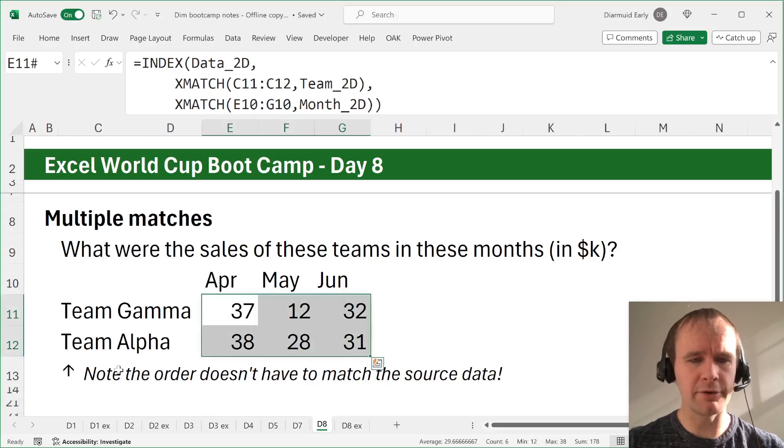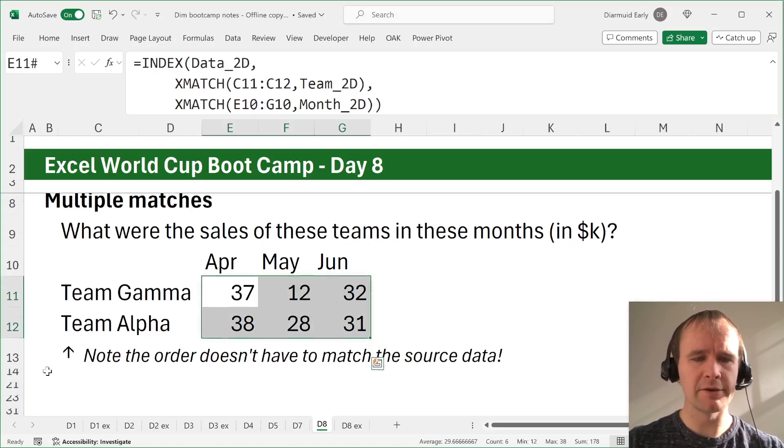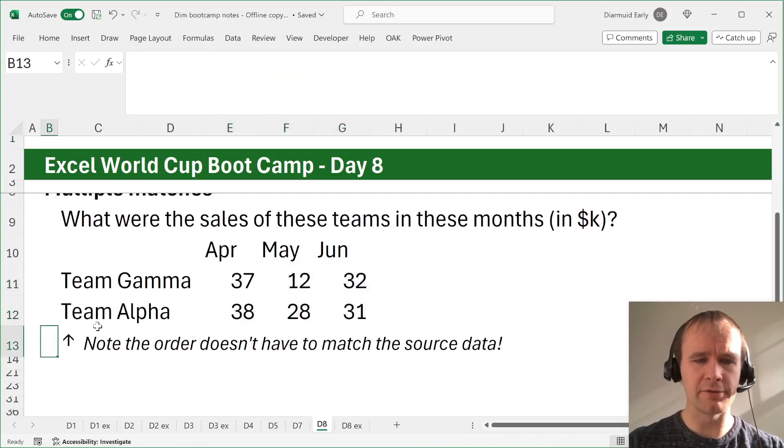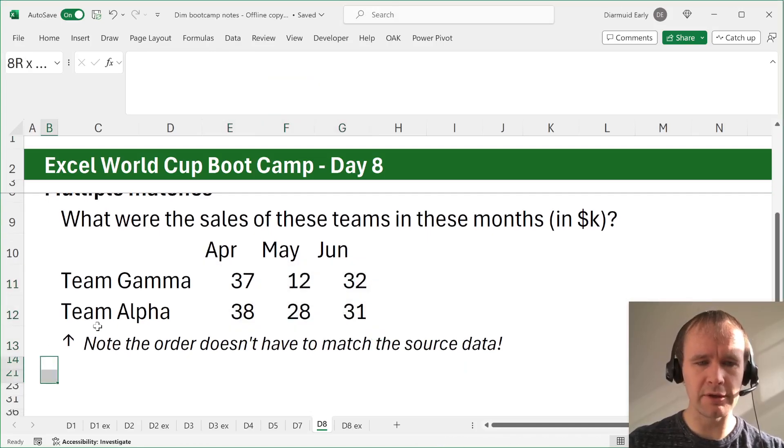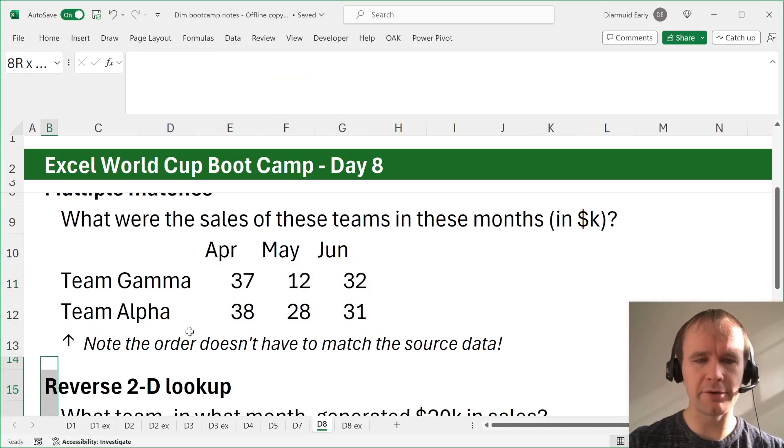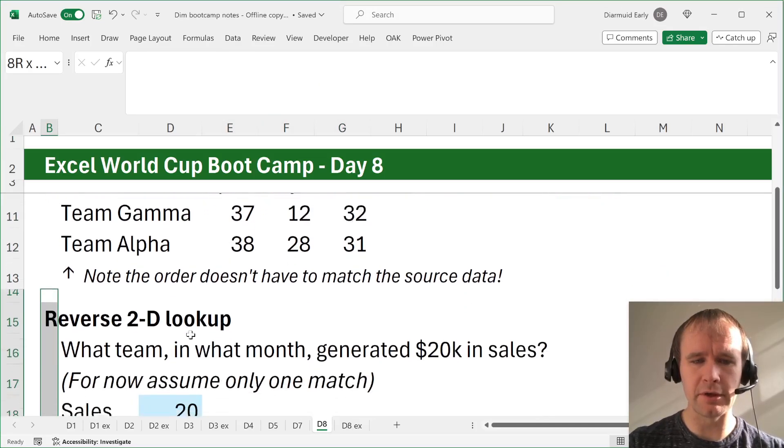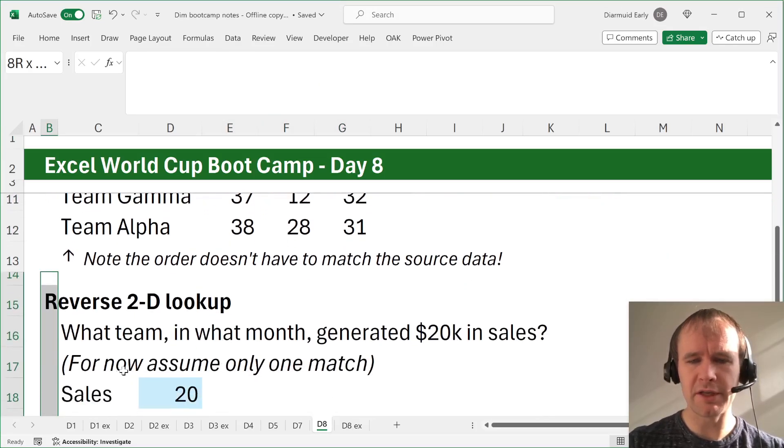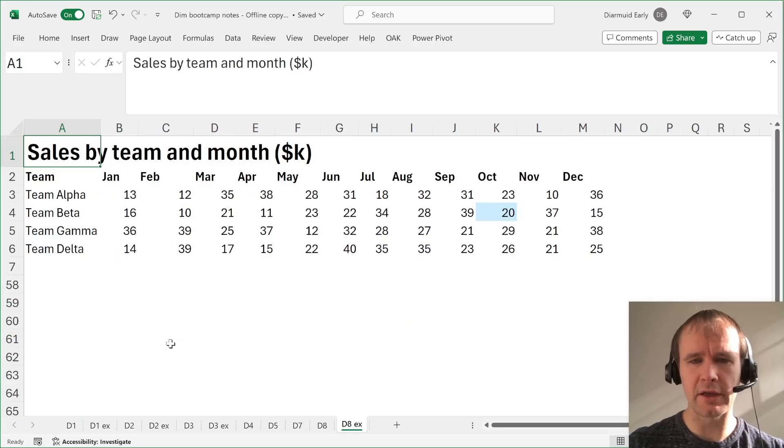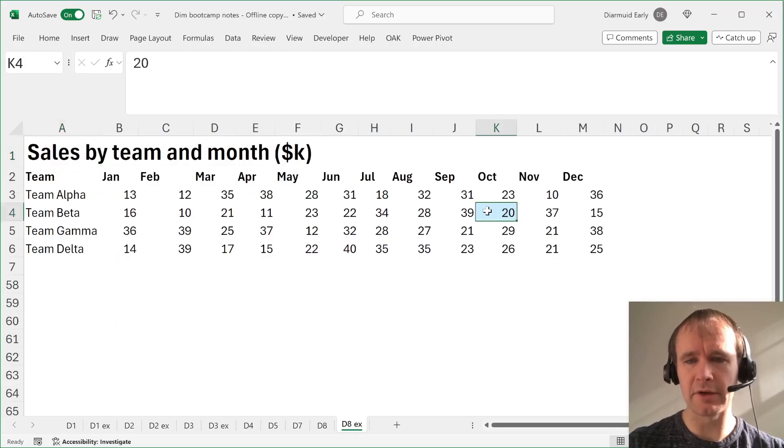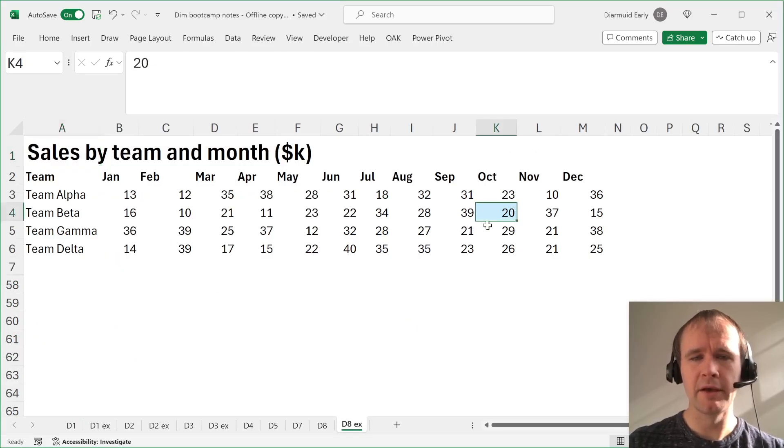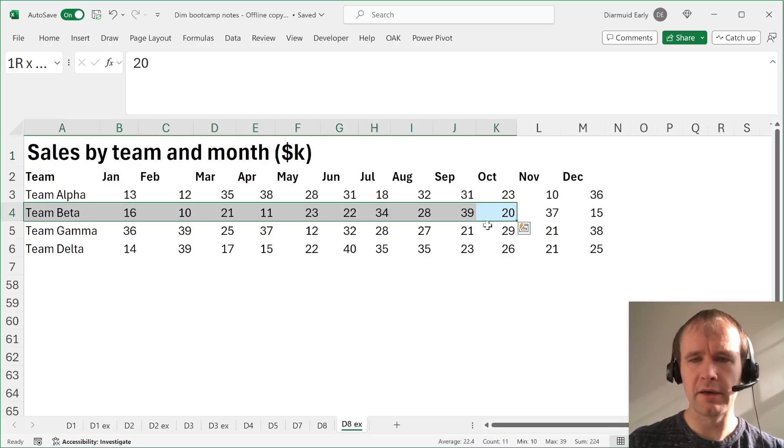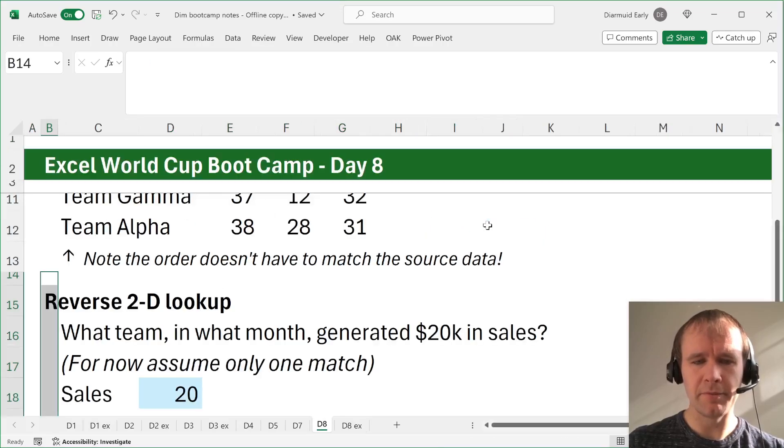There's other stuff in the case about how you convert these into values, but being able to do 2D lookups with multiple matches is sort of key to that one. So anyway, back to the main topic. So that is a sort of straightforward 2D lookup, but now let's talk about a reverse 2D lookup.